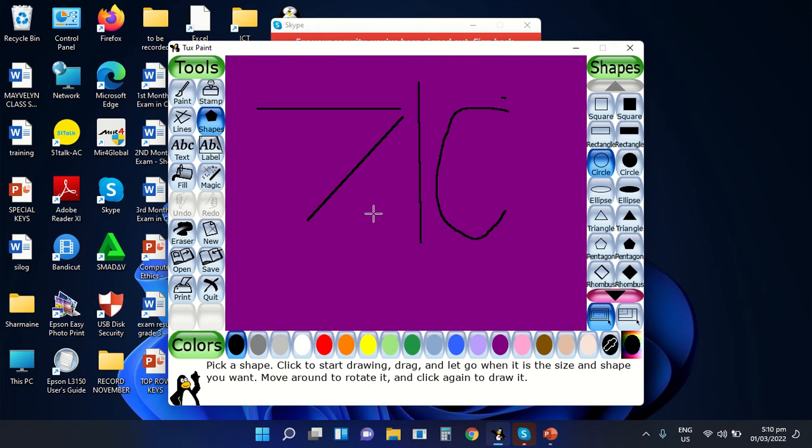When you look everywhere, like in school or at home or other places, you will see different things. These things are made up of different lines, which then make up different shapes that you see around us. When two points connect with each other, it will form a line.